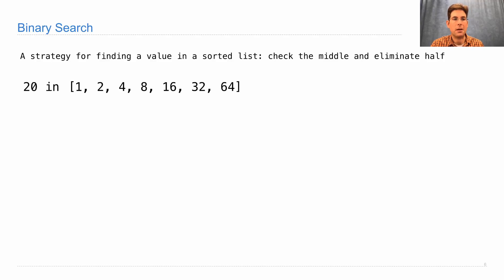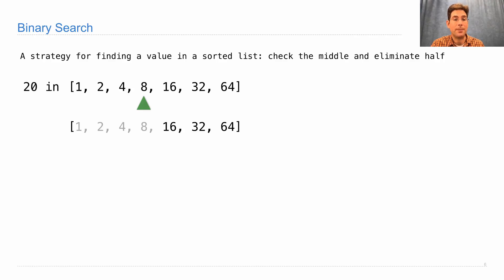Let's say I'm looking for the number 20 in this list. This list is sorted from least to greatest, so I check that middle element. 8 is not 20, but it's smaller than 20. That means I can eliminate not only 8, but also 4 and 2 and 1.